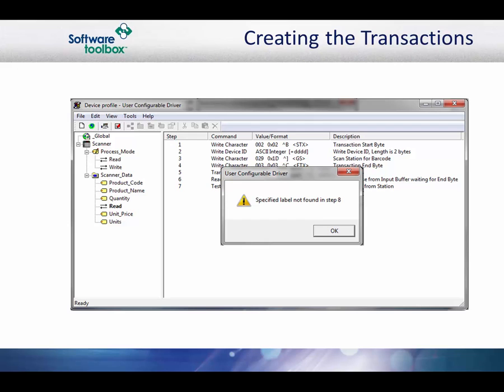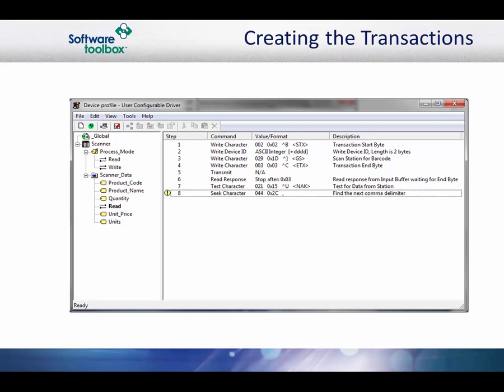You will get an error indicating that the label is not found yet. This is just an informational message. Click the OK button to continue. You will notice that there is an exclamation point next to the seek character command in the transaction editor. This error will go away once we add the label to the project later. The seek character command has moved the buffer pointer to the comma. We know from the protocol document that this should be byte 5. We need to be on the first byte of the data to update the tag though. To do this, we use the move command.